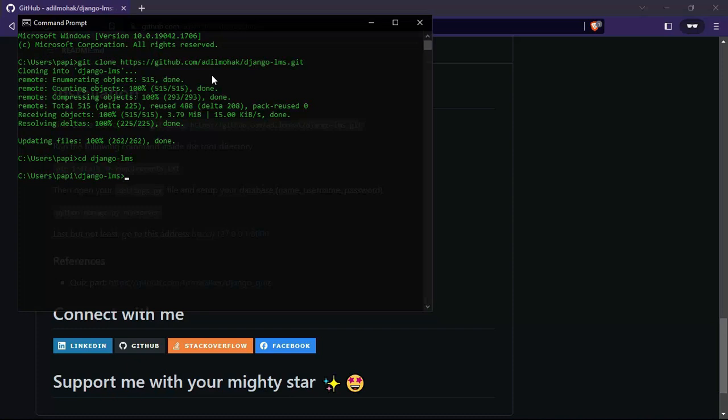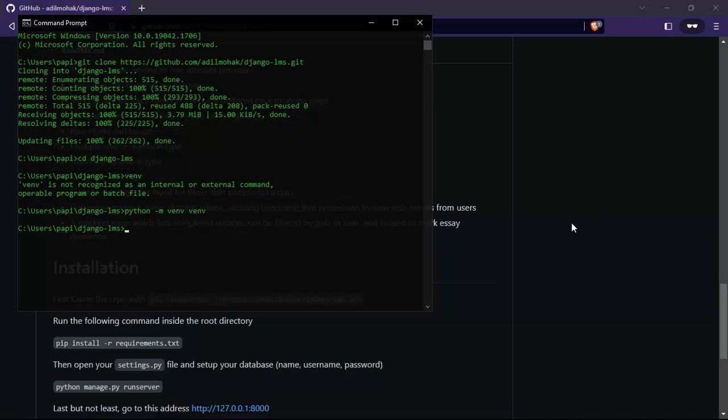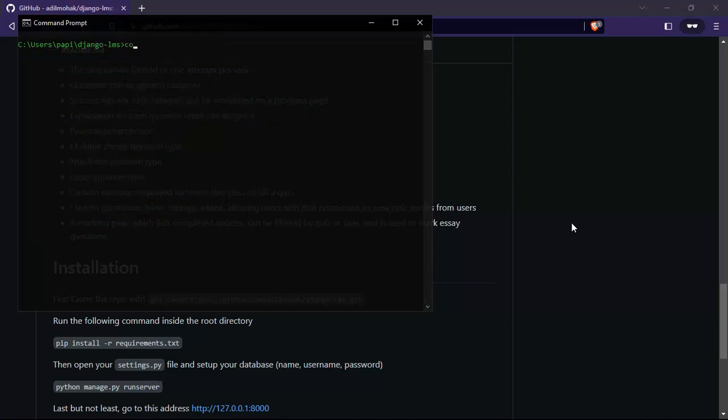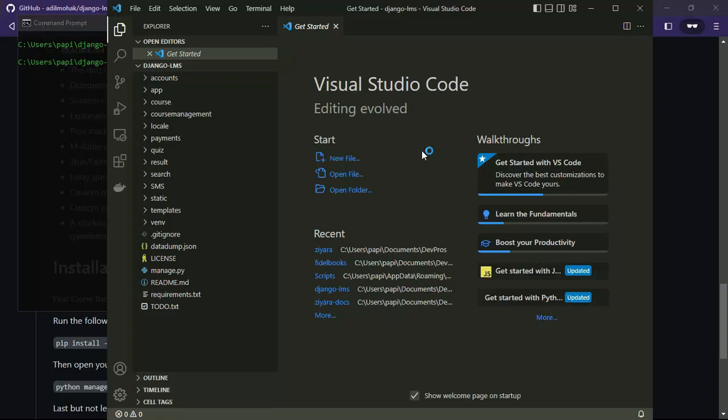Let's create a Python virtual environment. I made a mistake there—it should be python -m venv and the name of the virtual environment, which in my case is venv. Now we can open the project on a code editor, which I'm going to open in Visual Studio Code.